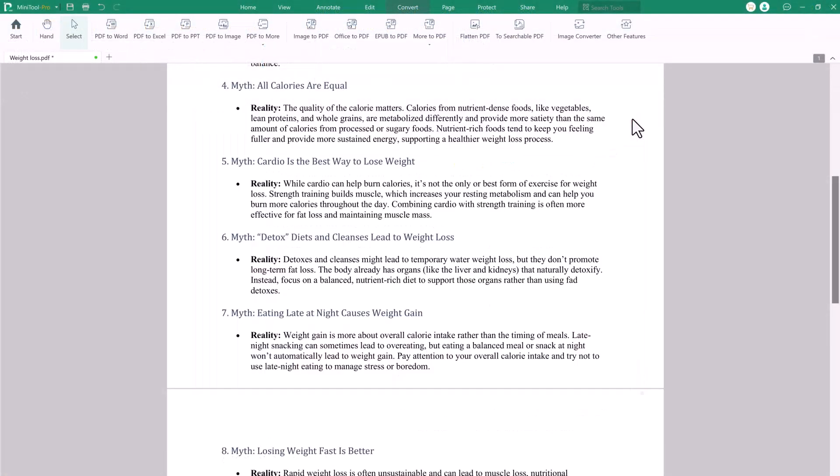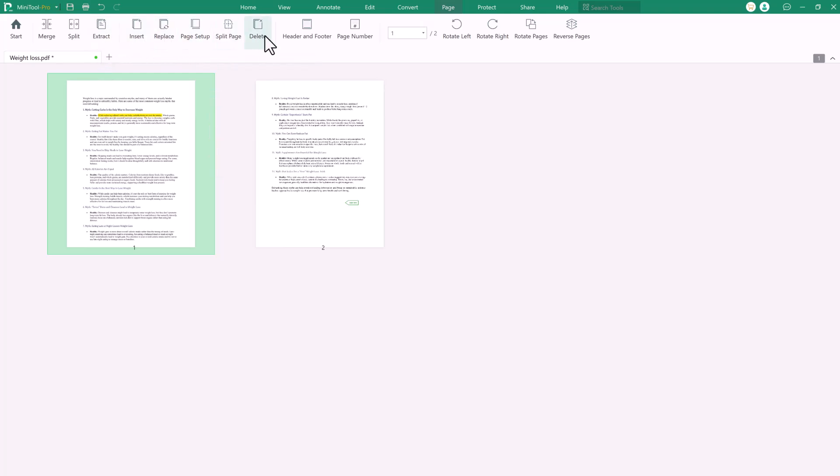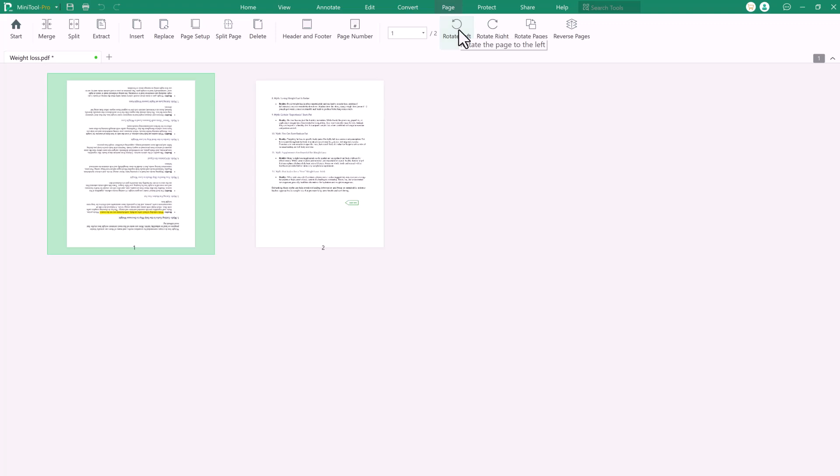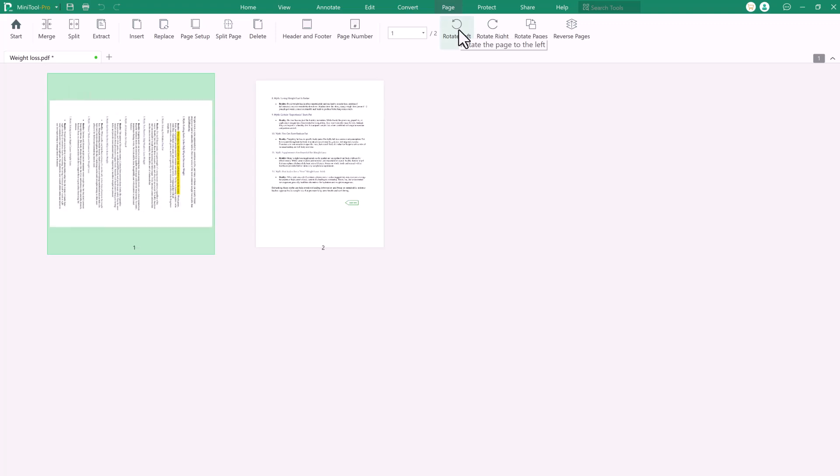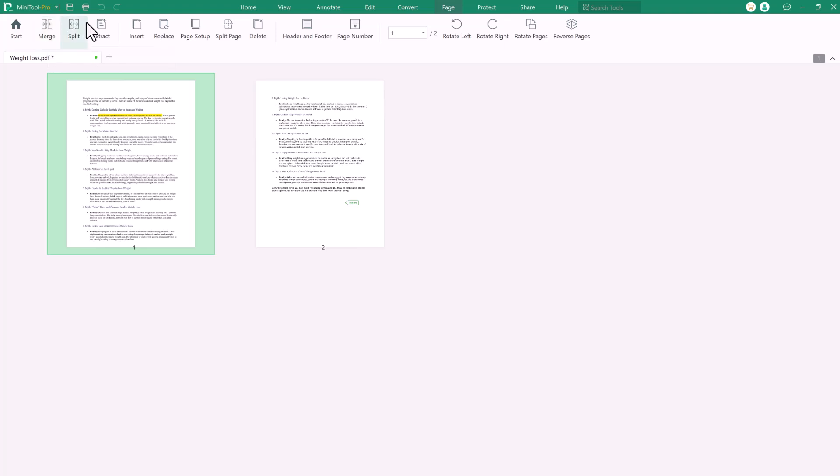The page tab in MiniTool PDF Editor offers extensive tools for managing PDF pages efficiently. Users can add, delete, reorder, rotate and extract pages to tailor the documents precisely. This feature is ideal for organizing multi-page files, rearranging content or removing unnecessary sections, allowing complete control over page layout.